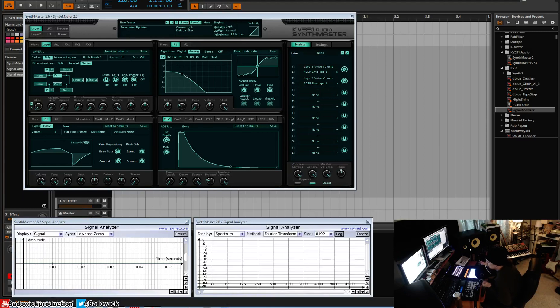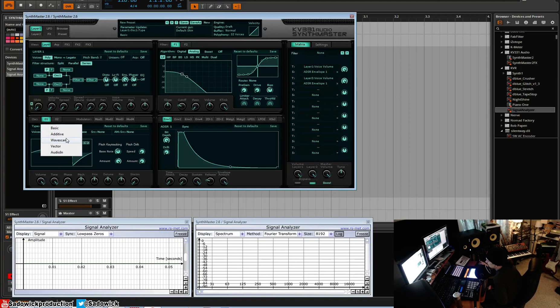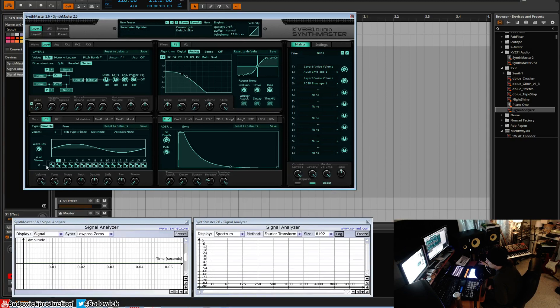What's up guys, in this video we're going to be going over vector synthesis. It's much like wave scanning where you have a number of waveforms here and you scan between them and morph between them to create new timbres.